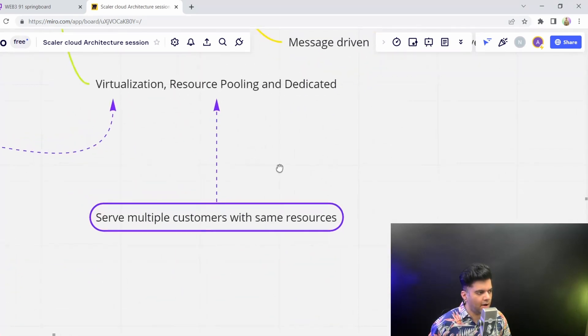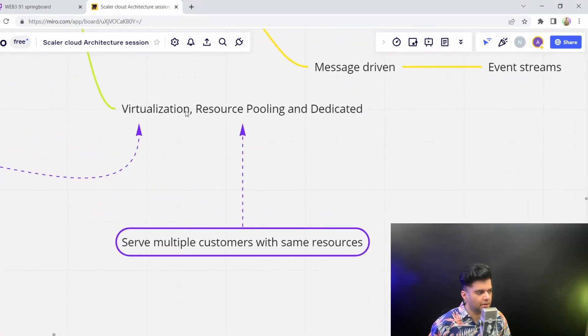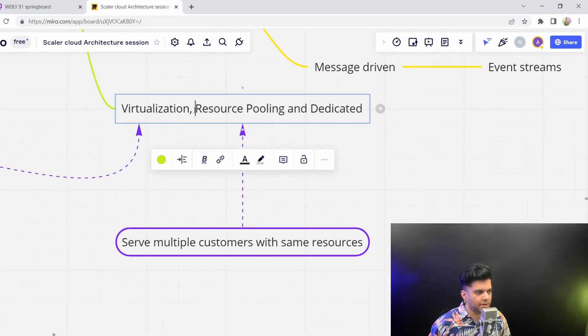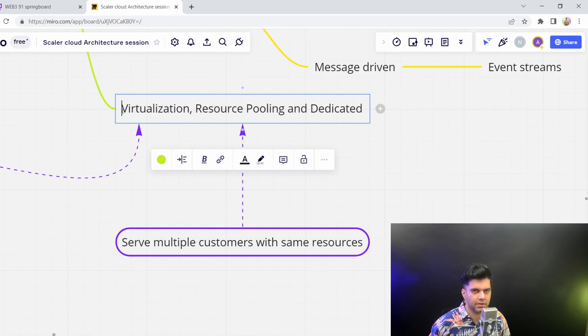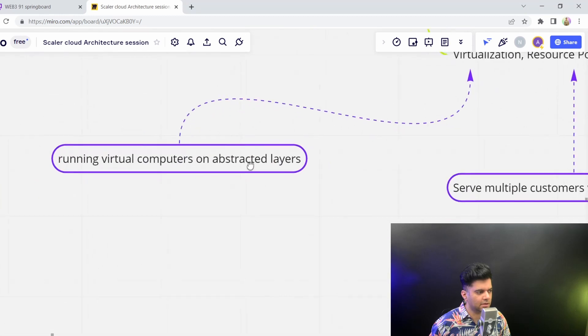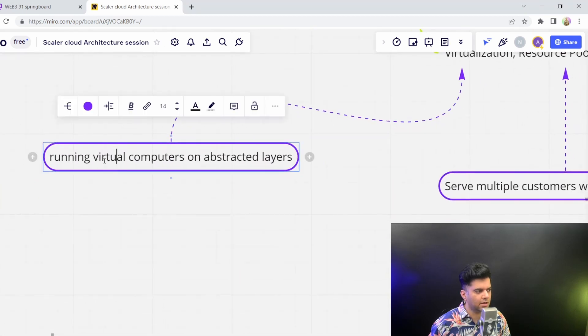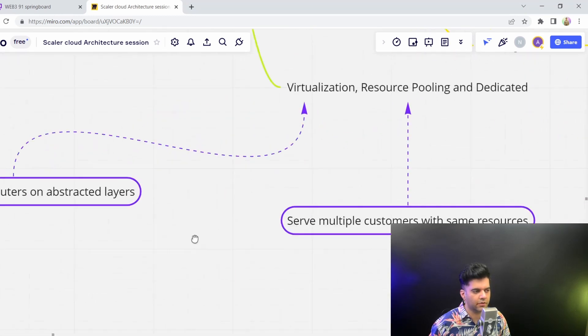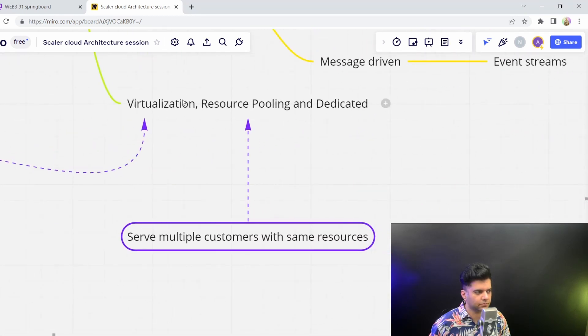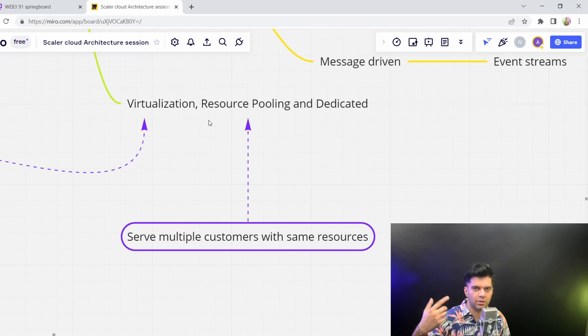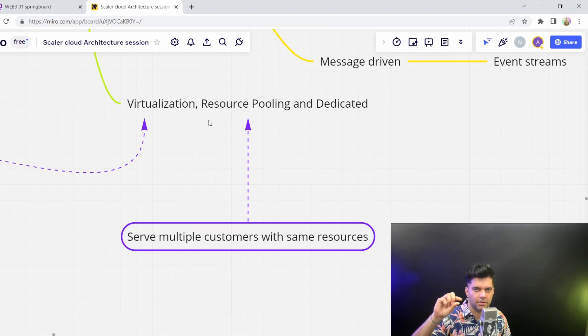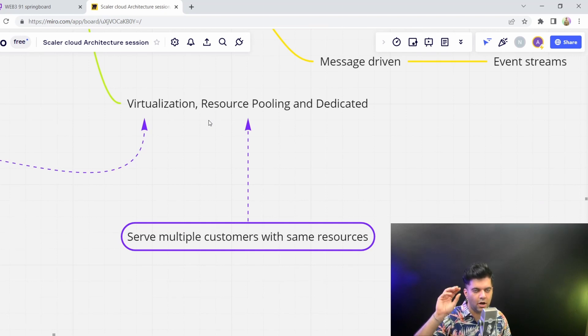Then you have something that almost everybody knows about: virtualization. You all know about virtualization. But I've still kind of mentioned it here that you can run virtual computers on abstract layers, obviously,